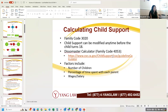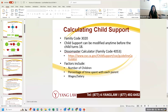Child support is also calculated using the DissoMaster and is modifiable. An additional factor for child support — unlike alimony — is the percentage of time spent with each parent. The more time a parent has with the children, the less child support they pay. Unfortunately, some parents fight for child custody not because they want more time with their kids, but to reduce their child support obligation.